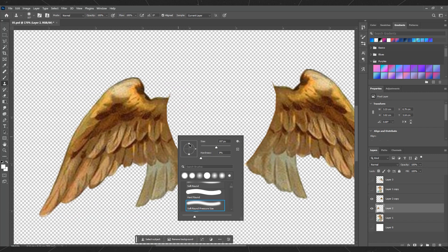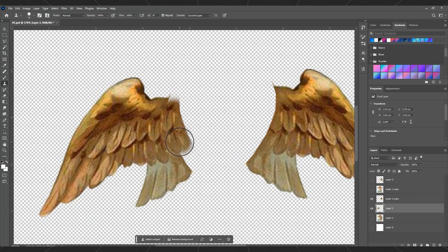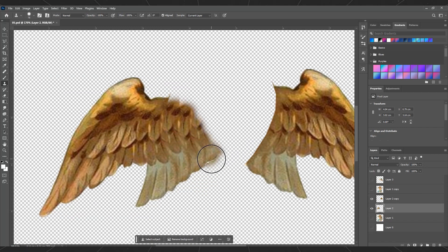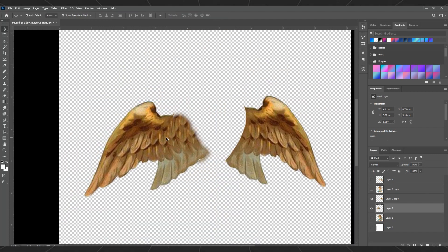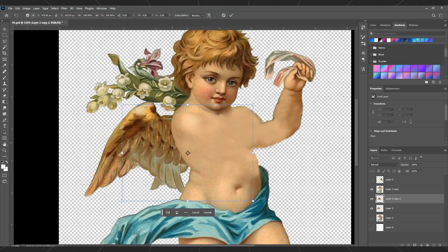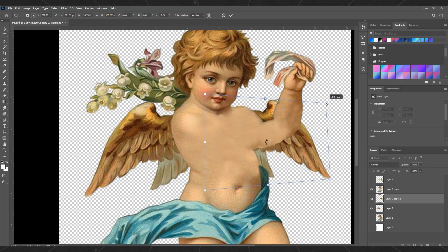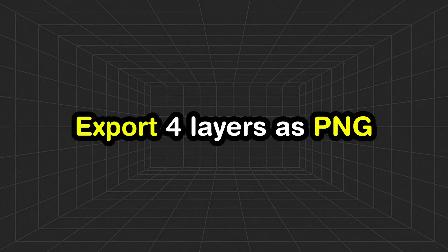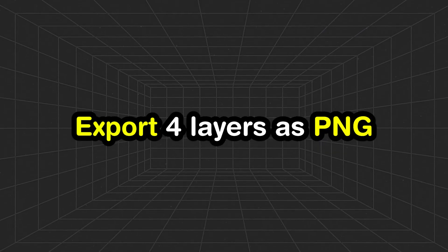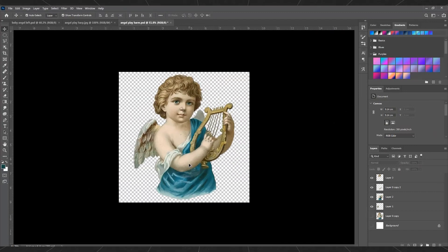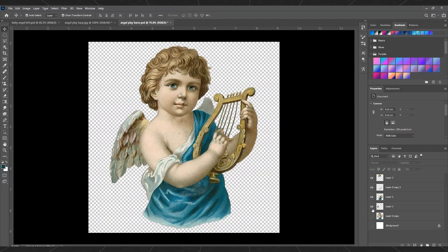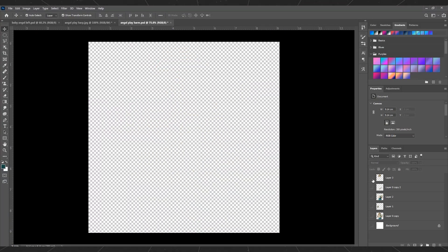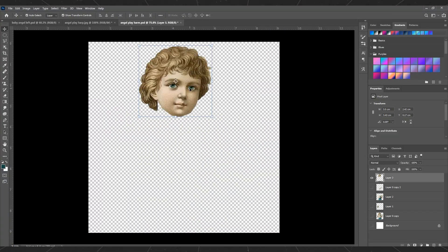Then, make the wings slightly bigger using the clone stamp tool. Then, duplicate the wings layer because angels have two wings. Export the four layers as PNG format. Repeat this process for the other angels. Separating the head is optional.